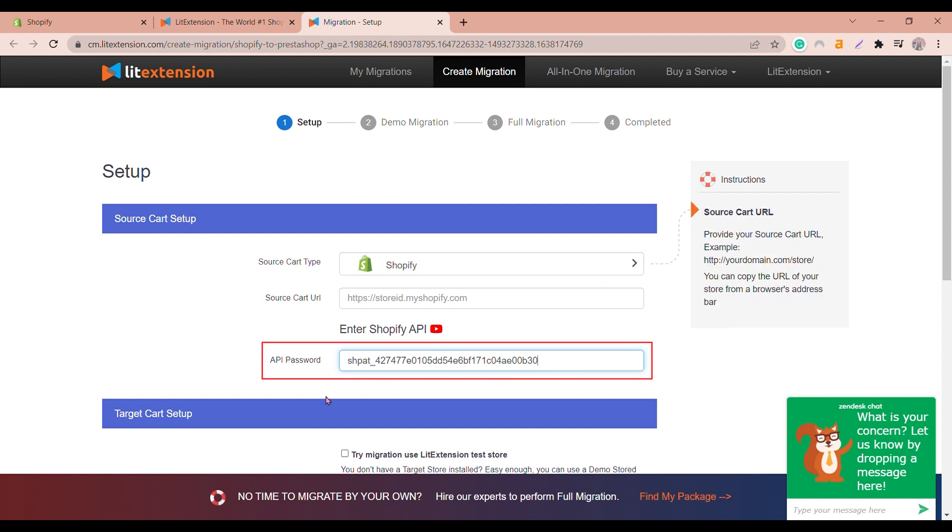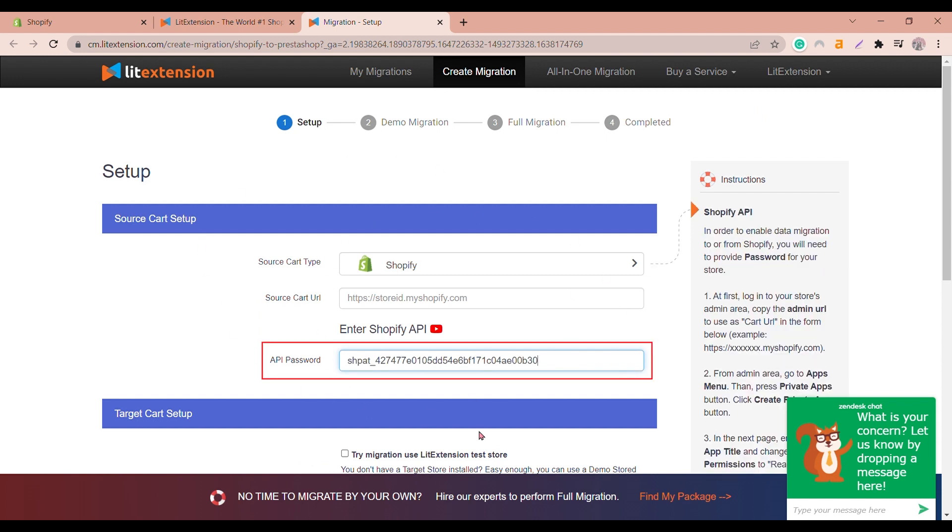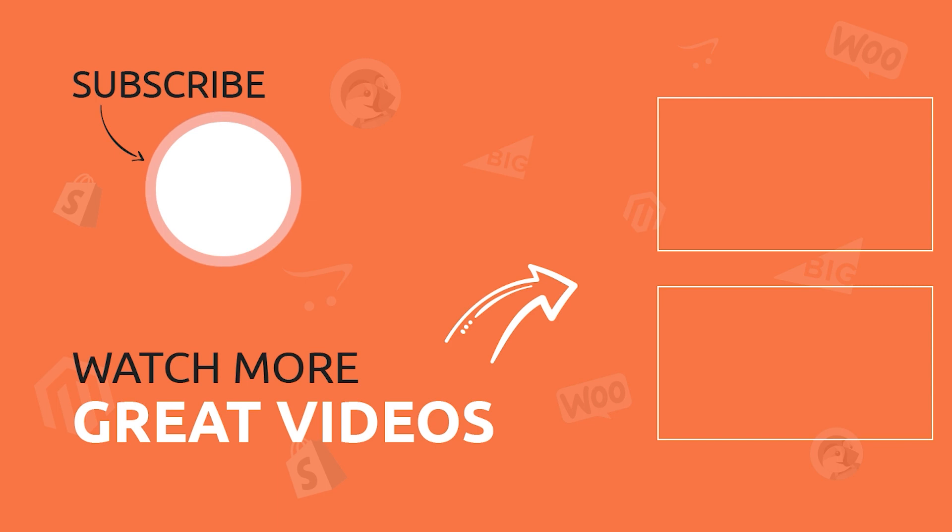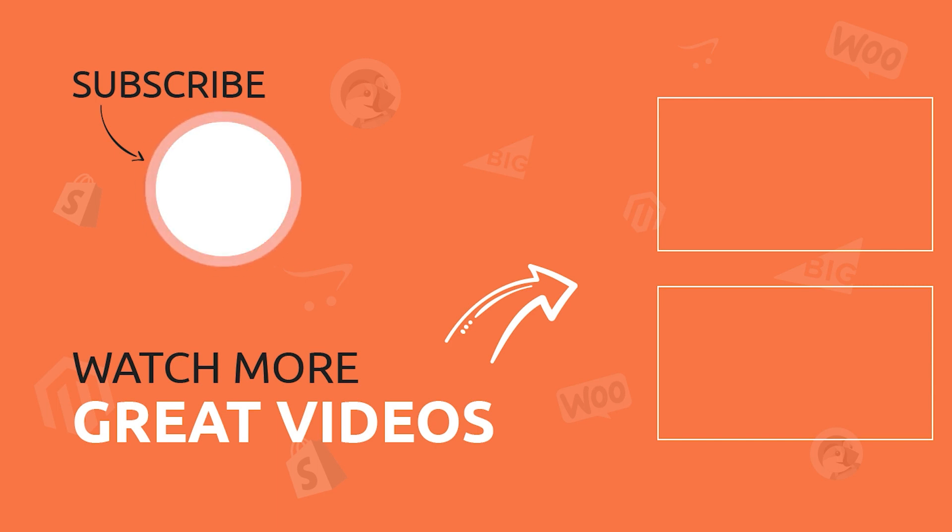Congratulations! Now you can start running your migration with Lead Extension. Thank you for watching our video. If you like our content, don't forget to hit the like button and subscribe to our YouTube channel to see more interesting e-commerce platforms and shopping cart migration tutorials.